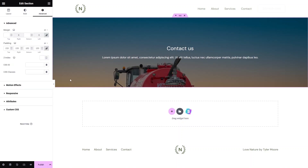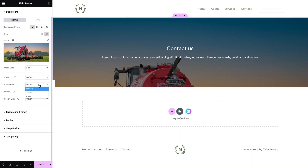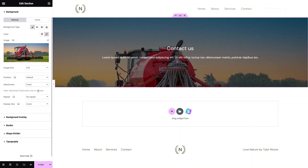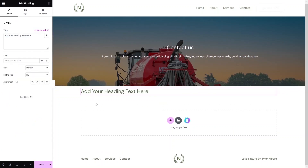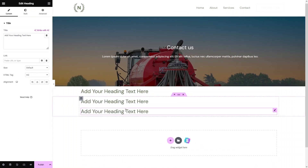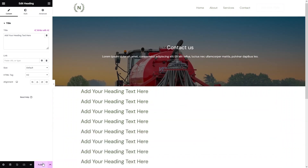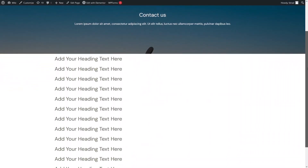To add a parallax effect to your background image, go back to the Style tab and find the Attachment setting. Simply click on Fixed and you'll see the parallax effect on your background image. I'll add a couple more sections with headings to demonstrate the parallax effect. Let's copy and paste the sections, then publish the page to preview the parallax effect in action.